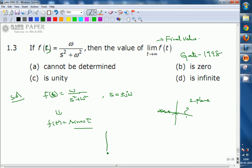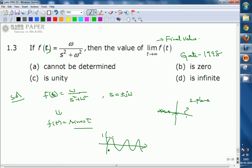The sinusoidal amplitude will vary from minus 1 to plus 1 throughout all time. At infinity also, it varies between minus 1 and plus 1. Therefore, the final value of the given function cannot be determined. Since the sinusoidal signal always varies between plus 1 and minus 1, even at infinity, the answer becomes: cannot be determined.